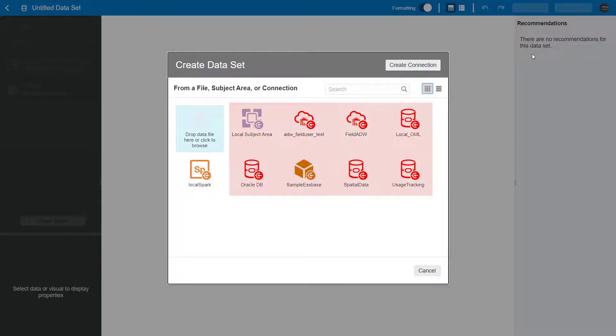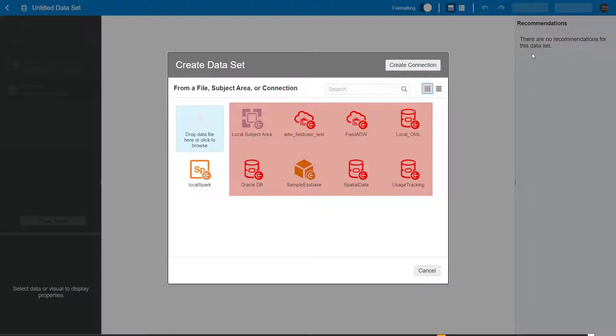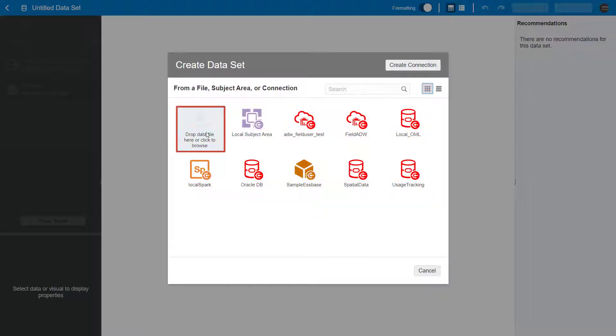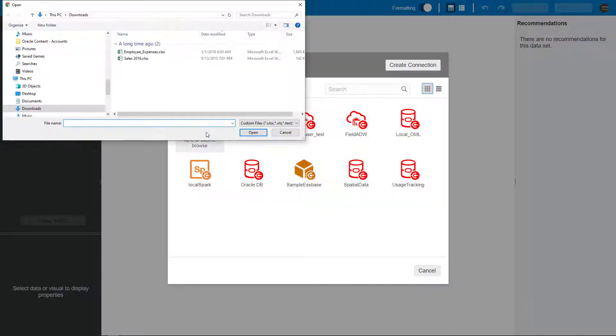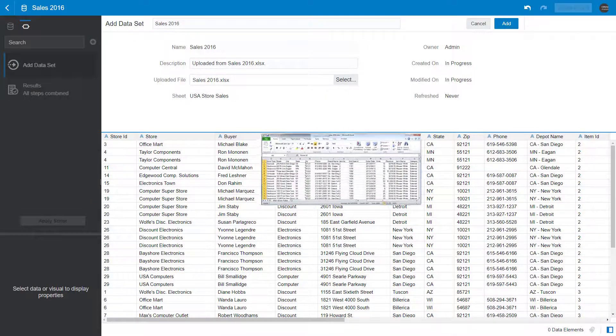You can connect to an Oracle database or application data source, or you can upload a Microsoft Excel file with an XLSX extension.